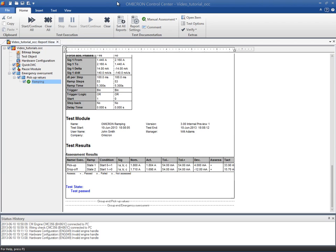When performing any test, each test module has its own report template. However, you are able to define the scope of your report according to your specific needs.